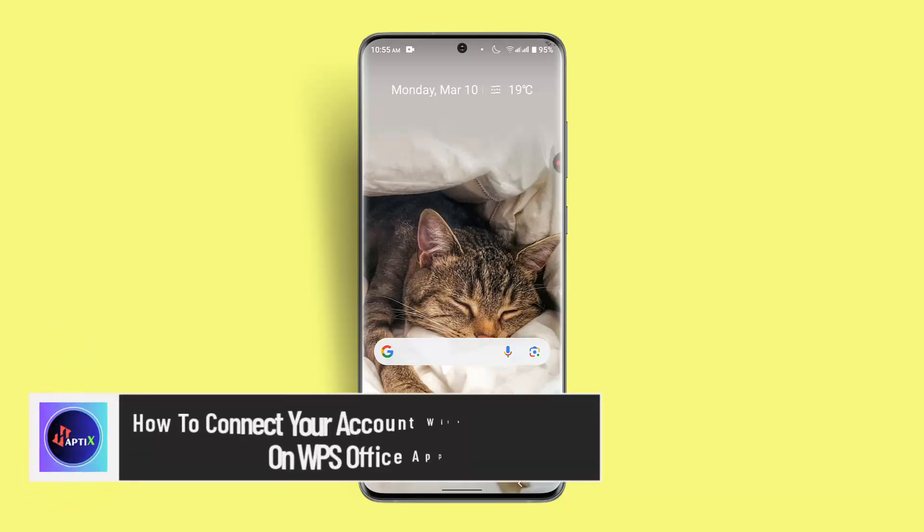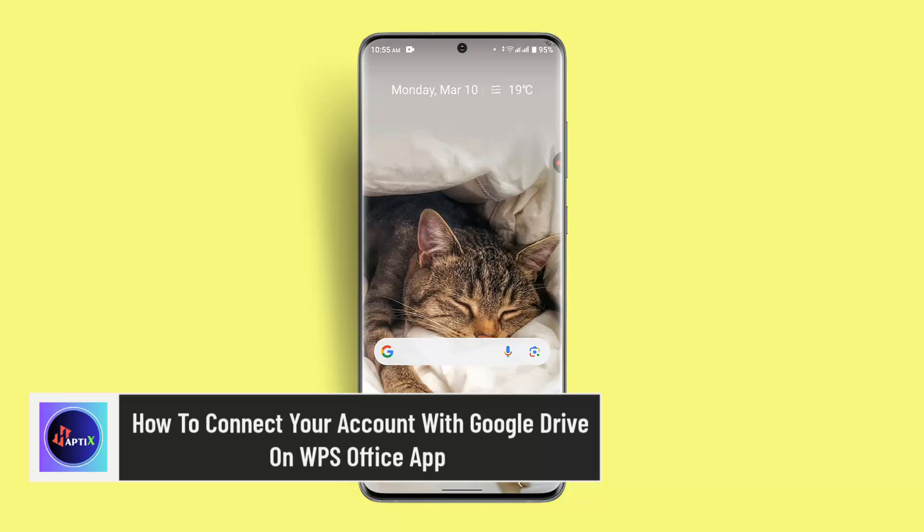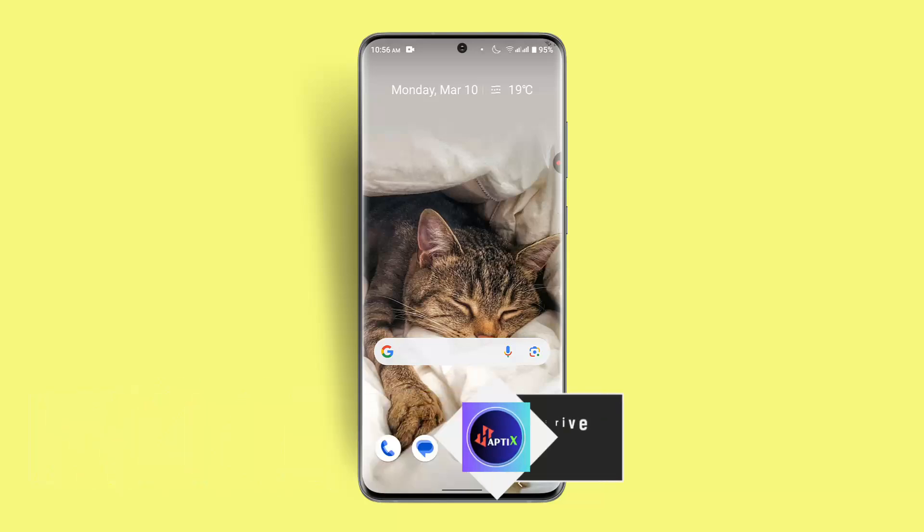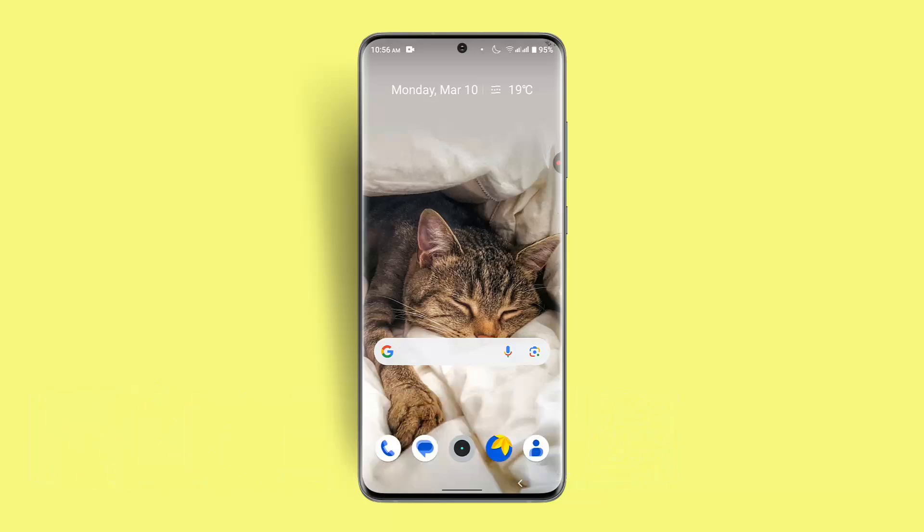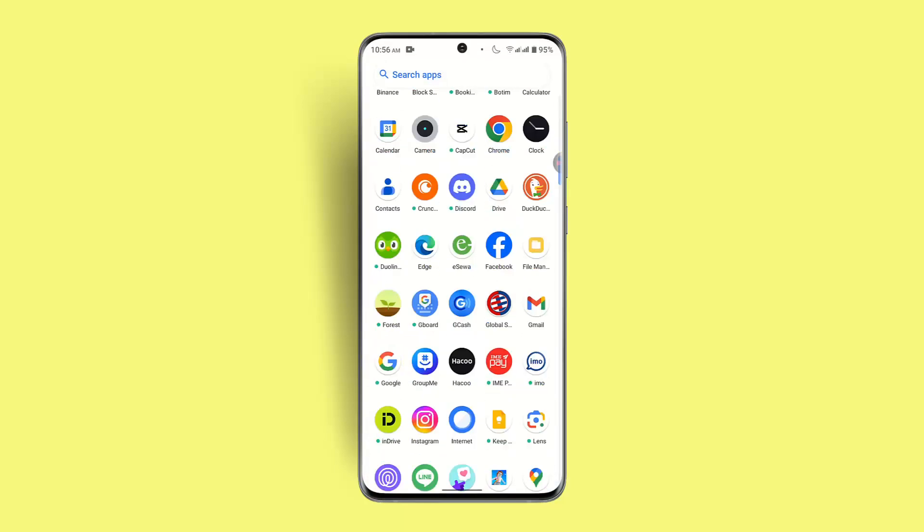Hi there, welcome back to our channel. I'm back with a new video. In this video I'll show you how you can connect your account with Google Drive on WPS Office app. If you want to connect your account with Google Drive on the WPS Office app, then you need to follow these simple steps.